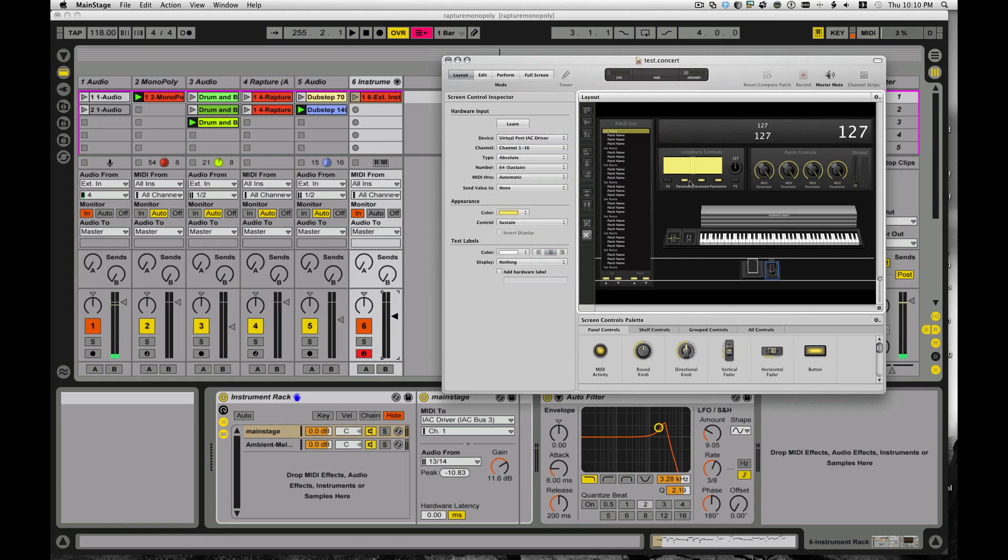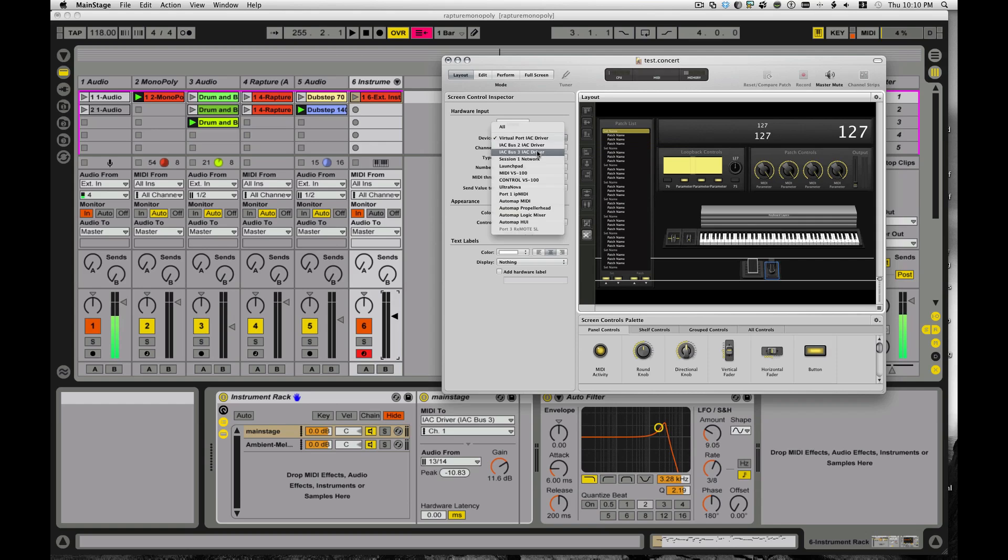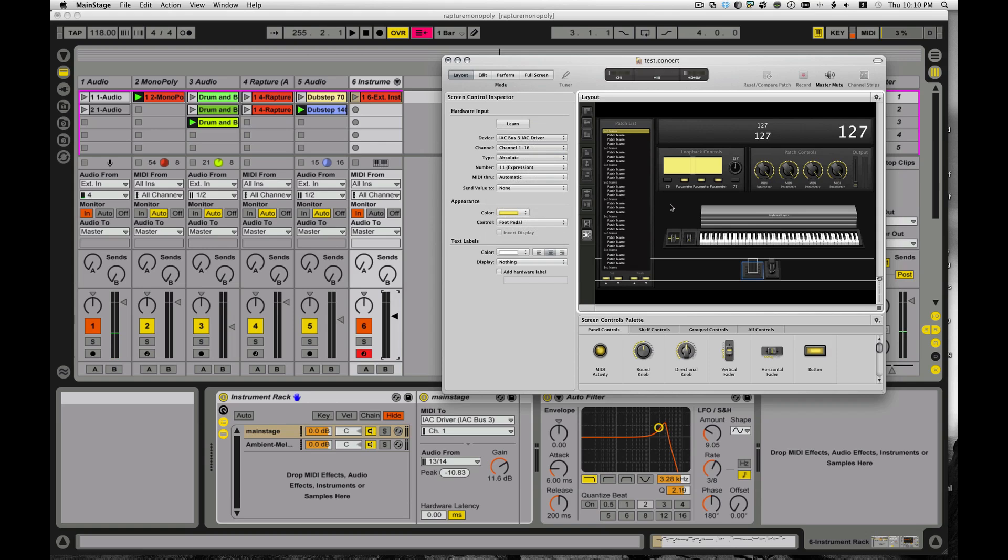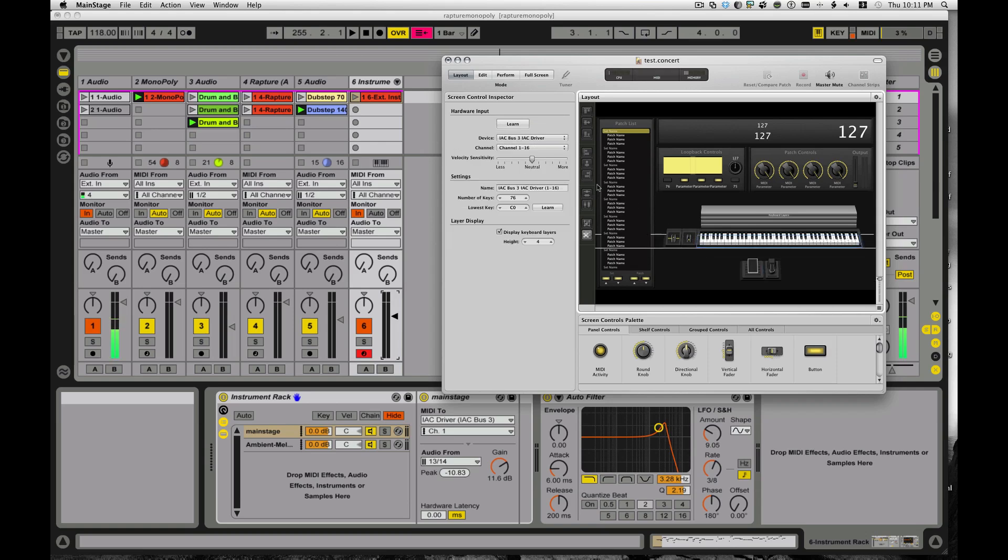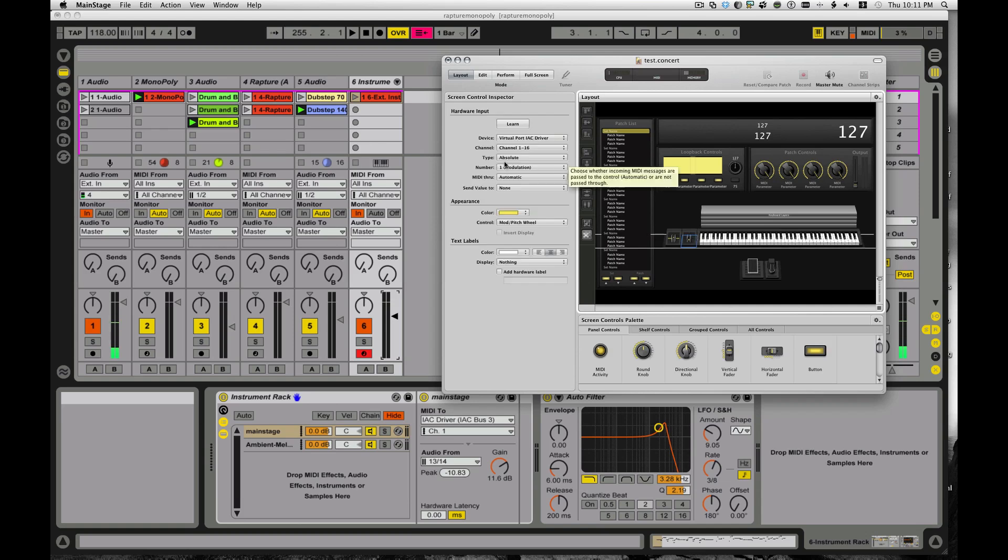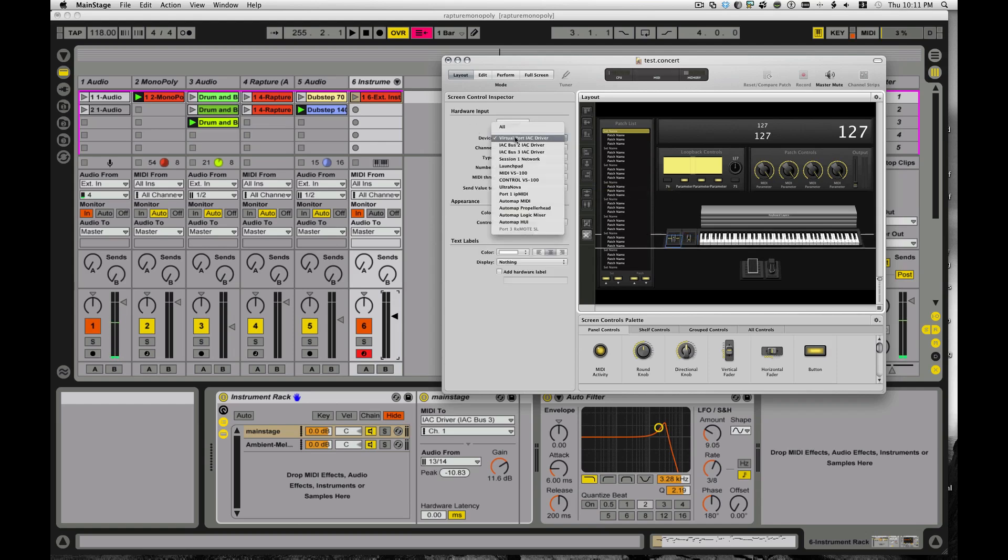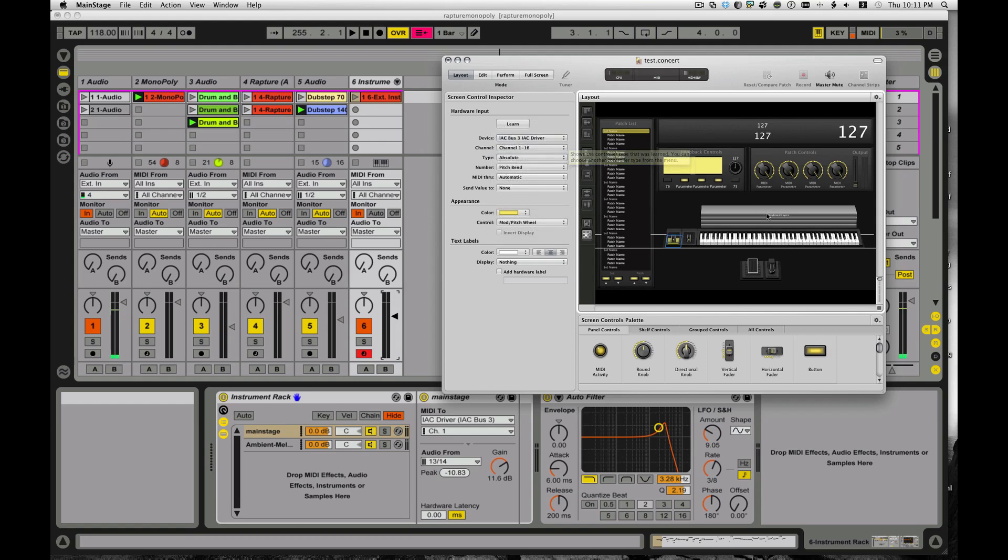You can also click on the mod wheel, which is virtual IAC bus driver, and the pitch bend wheel. I'll set those drivers as well, setting them to bus 3. So now, you'll see this MIDI track in Ableton.